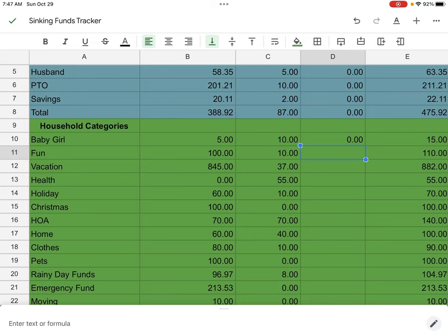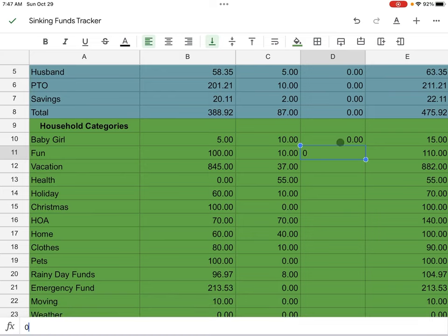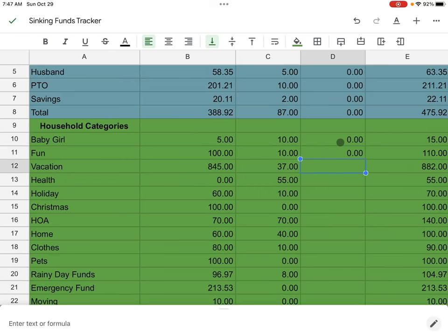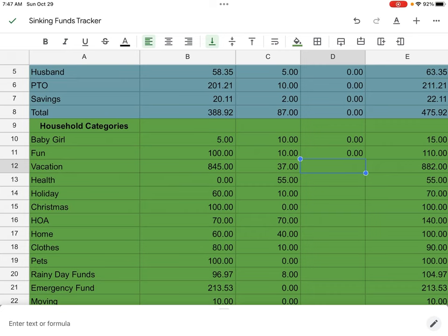Next is going to be fun. We started off at $100. We added $10 and I did not spend anything y'all. So I'm glad because as I'm doing this video, my husband said that he was recommended a pumpkin patch that we want to take baby girl to. So we'll be able to have the money in the account to do the pumpkin patch.